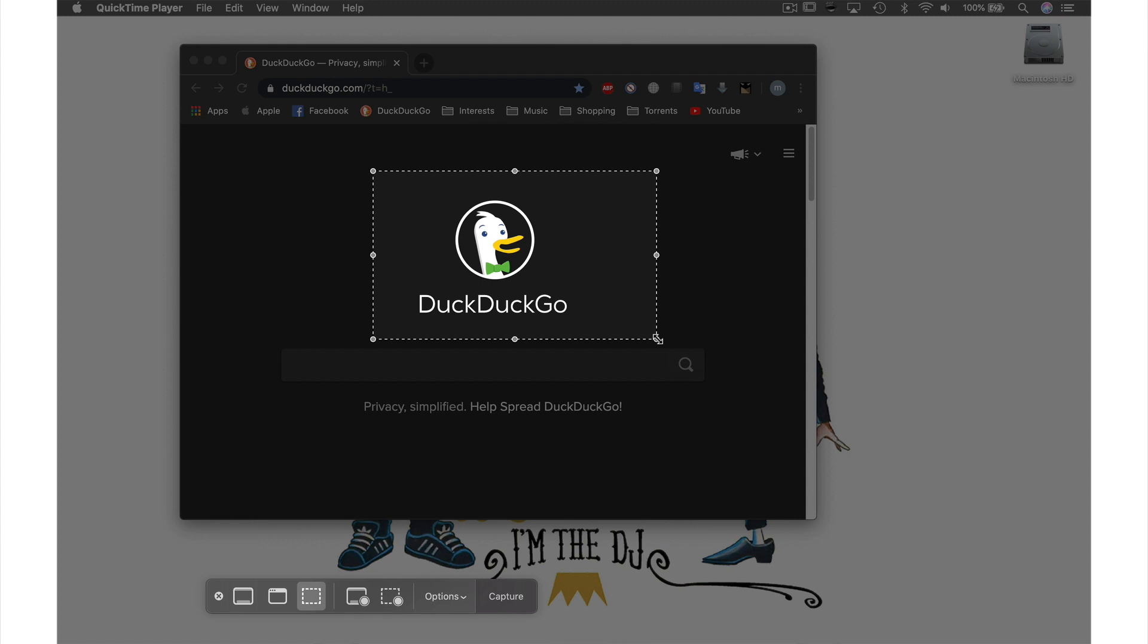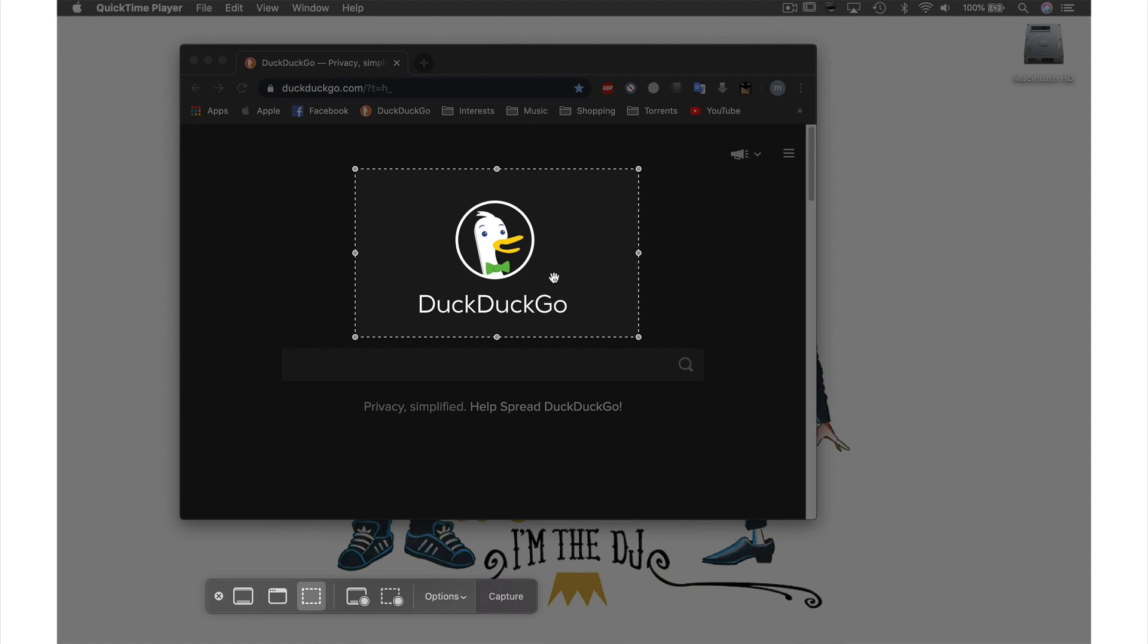Don't worry if your box isn't perfect—you can reposition it by moving your cursor over your selection until it becomes a hand. Then hold down your mouse button and move the box to where you want it.